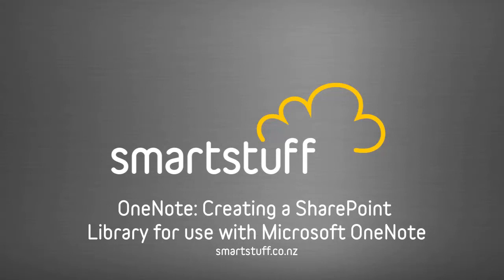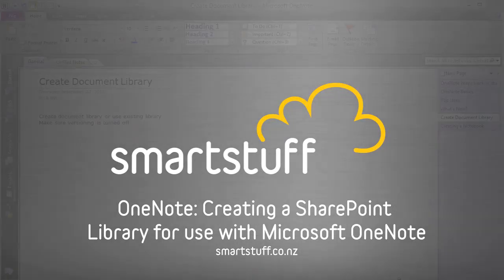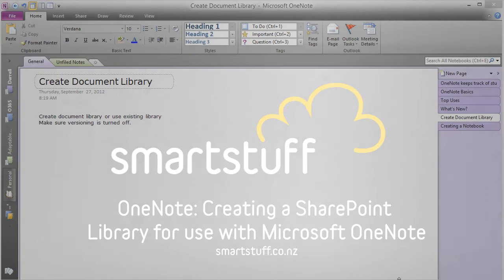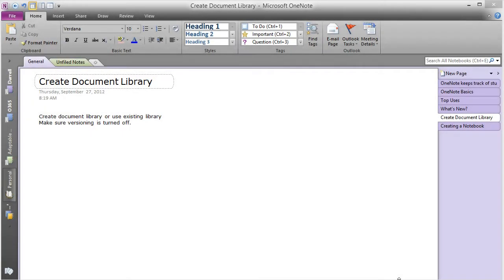Hello, I'm Darrell Webster for smartstuff.co.nz and today I'm going to show you how to create a SharePoint document library that you can use with your OneNote file and allow people to connect to it and collaborate on it.